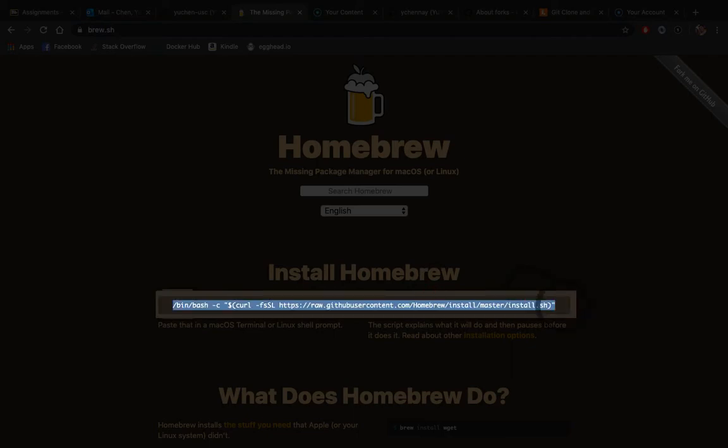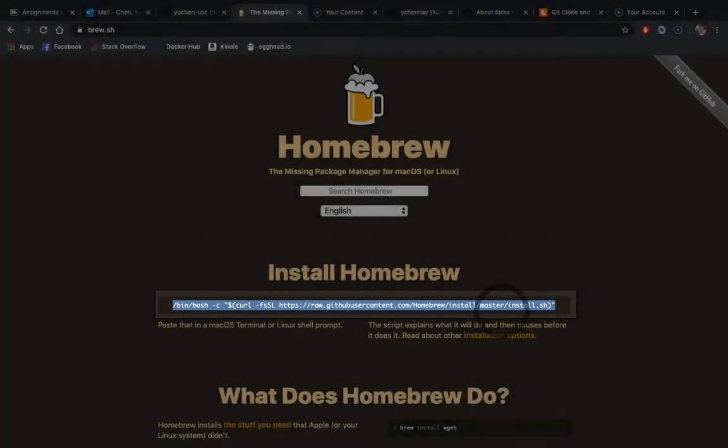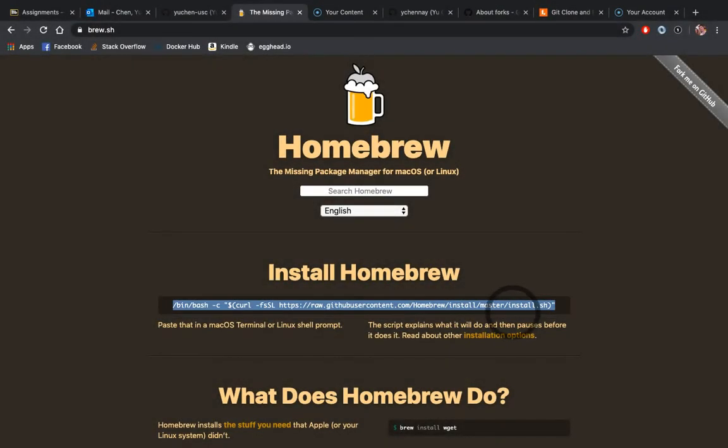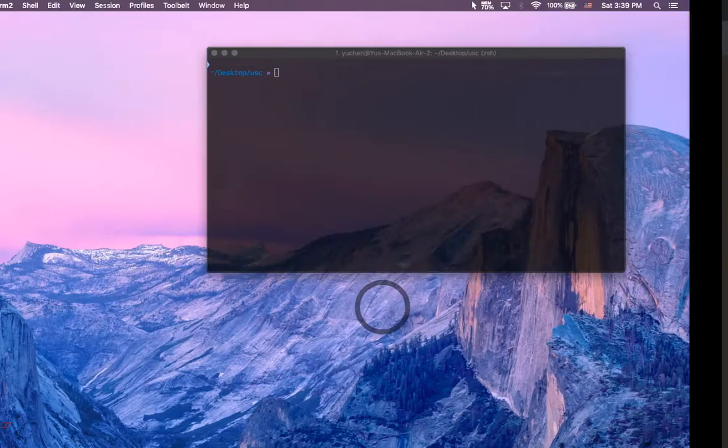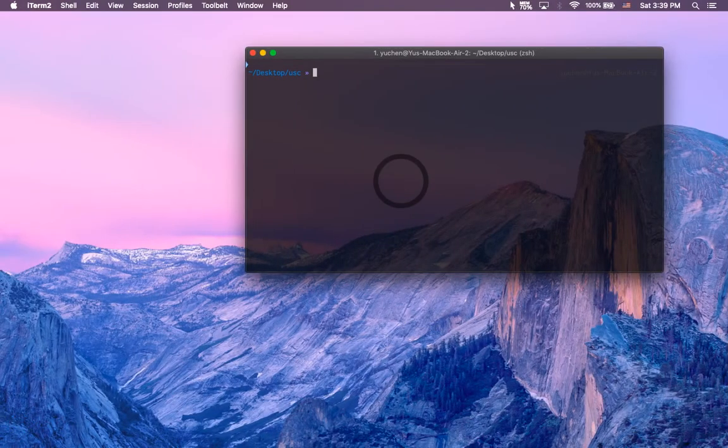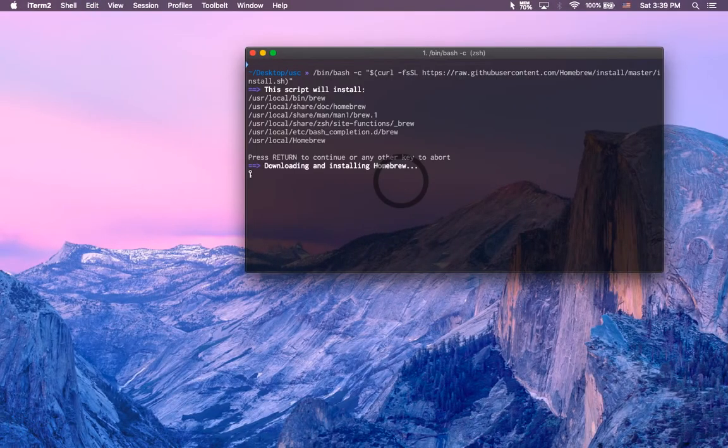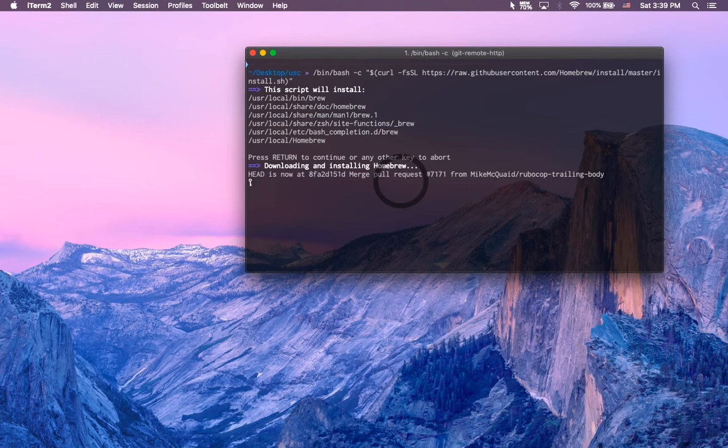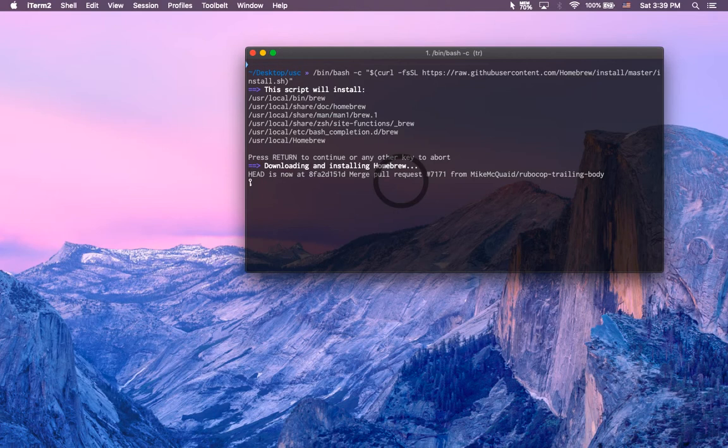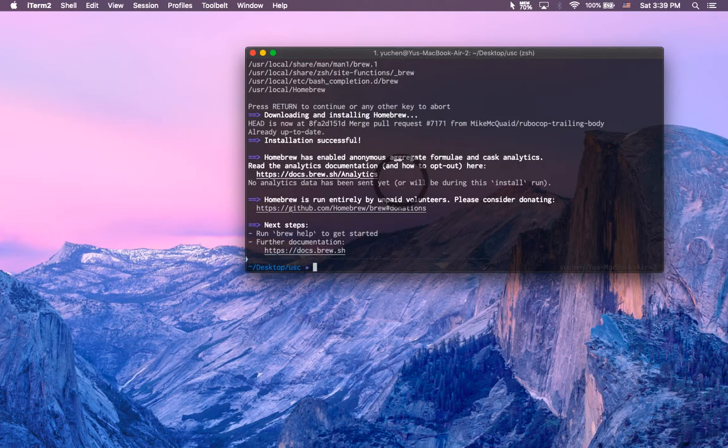It's very simple, more or less just copy this command here, which is going to have an install.sh shell script, paste it in, press enter, and then we'll install Homebrew. I've already installed Homebrew, so this shouldn't take too long.